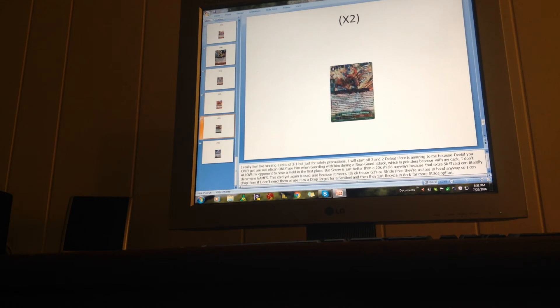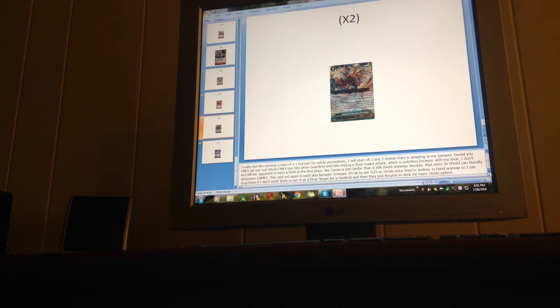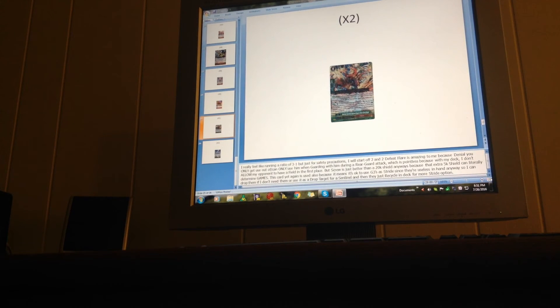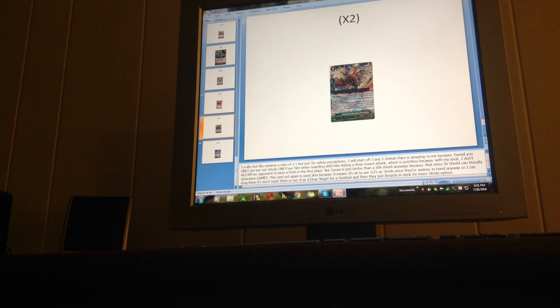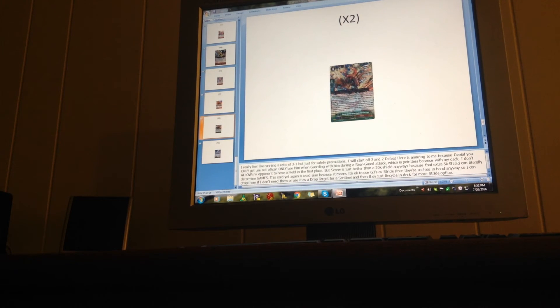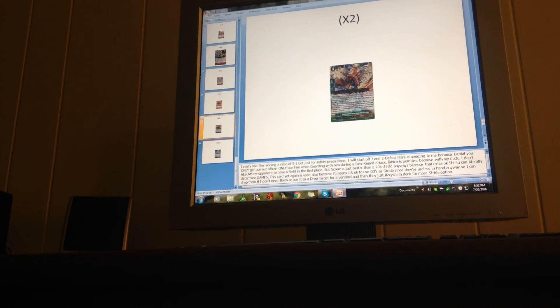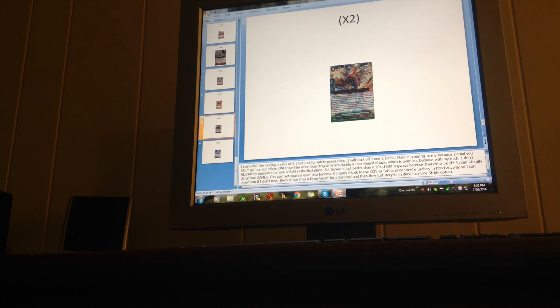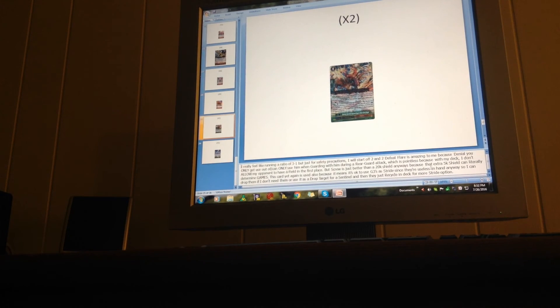You think I'm exaggerating, but there's such a huge difference between a 10k shield and a 15k shield or a 20k shield. This is just much better to me than the 20k shield, because even though you potentially lose a bit of shield, it's worth the effect. It also means it's okay to use grade threes as stride fodder. If I don't want them in hand and I find that they're useless, I can just drop them and I get the effect by putting them back in the deck, reshuffling. That's more Legend plays that I can use, that's counterblast, soul blast, and search off. You can even use them as drop targets for a sentinel if I want to, and they just recycle in deck for more stride options.